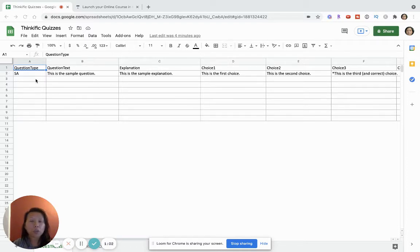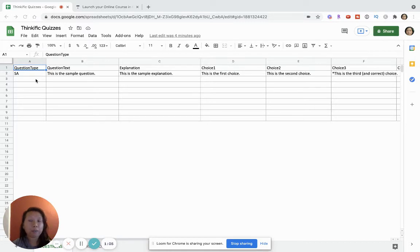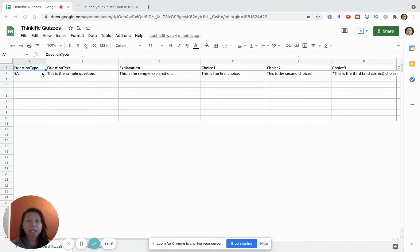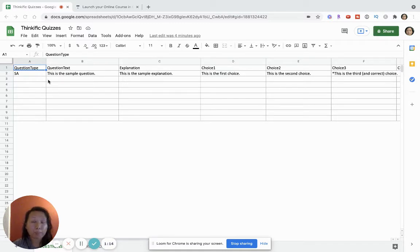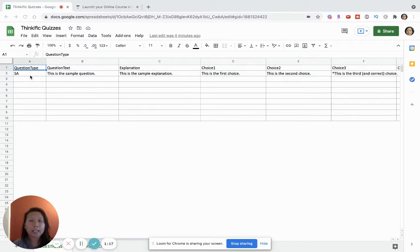First of all, I want to go over the quiz template and what it means because I think that'll help you when you're writing your questions so that there's no confusion and errors that may come up when you're uploading it.